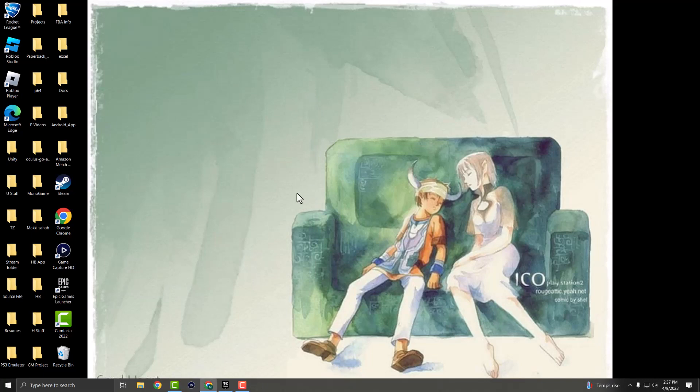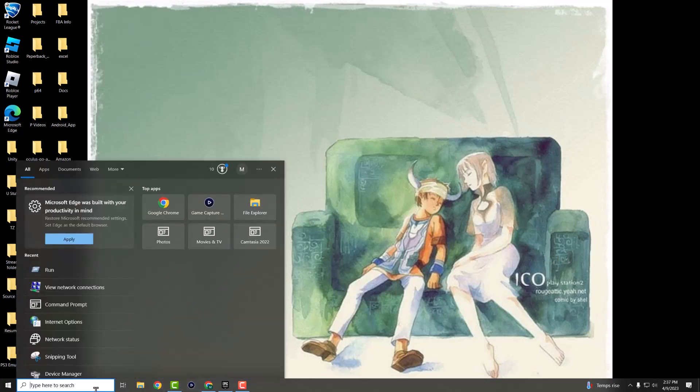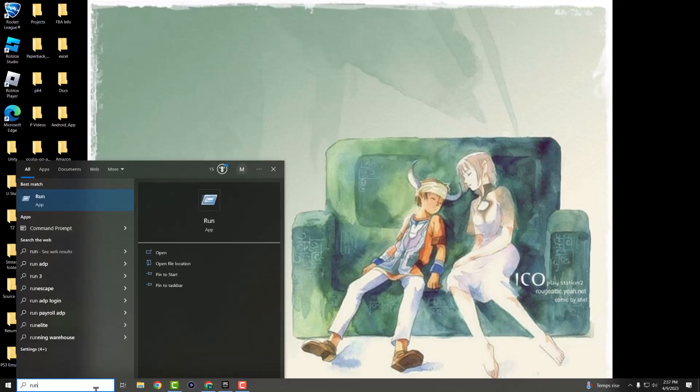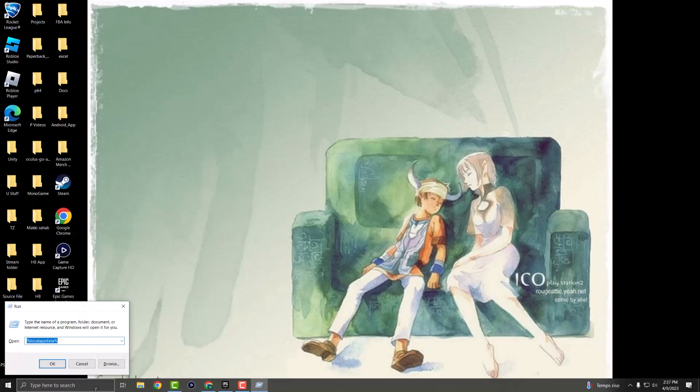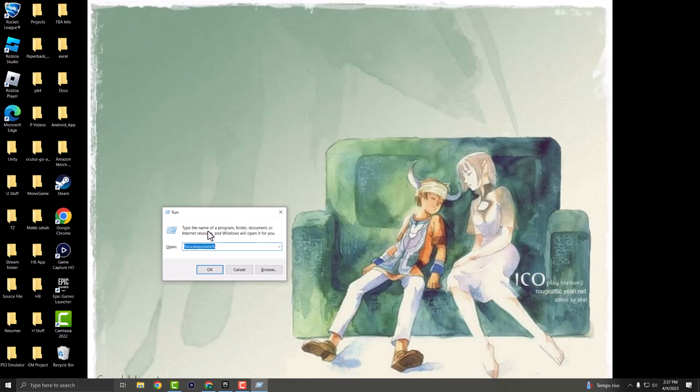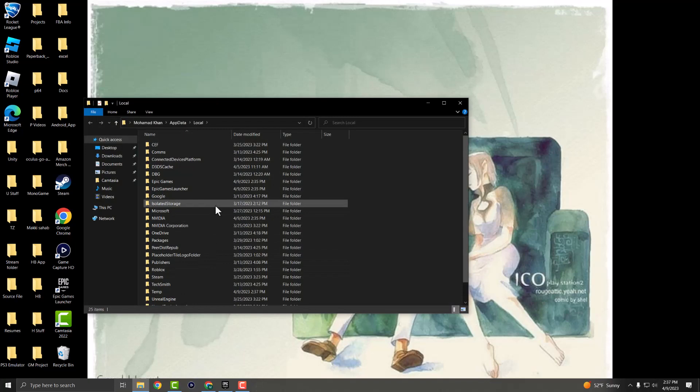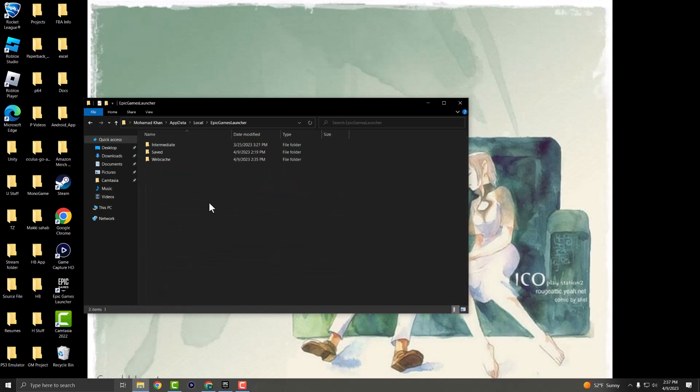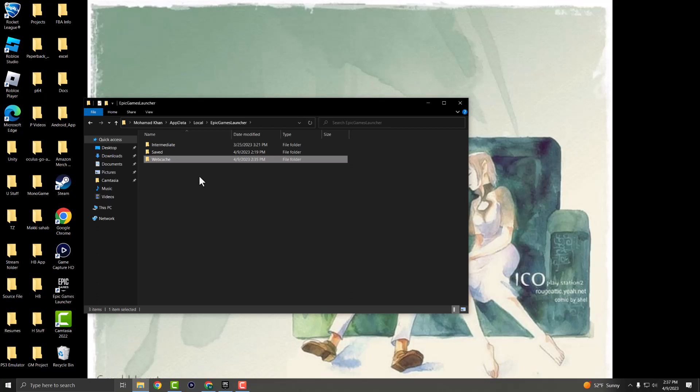If it doesn't, we're going to move on to number two. In the search bar, write Run. After you write Run, you're going to type this: percentage sign local app data percentage sign. Press OK and look for something called Epic Games Launcher. Once you do, where it says Web Cache, you want to delete this specific folder and then turn back on Epic Launcher and try again. Hopefully the error goes away. A lot of times the cache is saved into this. You want to delete it and you should be good to go.